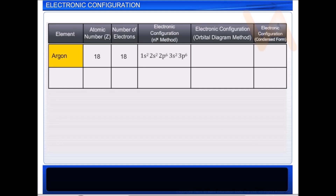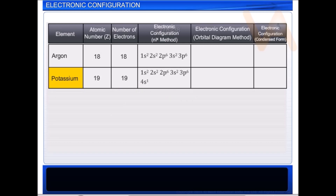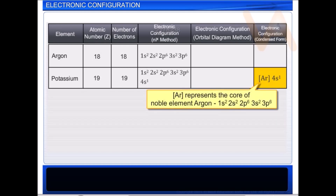Argon, whose atomic number is 18, has a completed 3p orbital. Therefore, the electronic configuration of potassium, which has one electron more than Argon, can be written as [Ar] 4s1, where Ar represents the core of the noble element Argon.